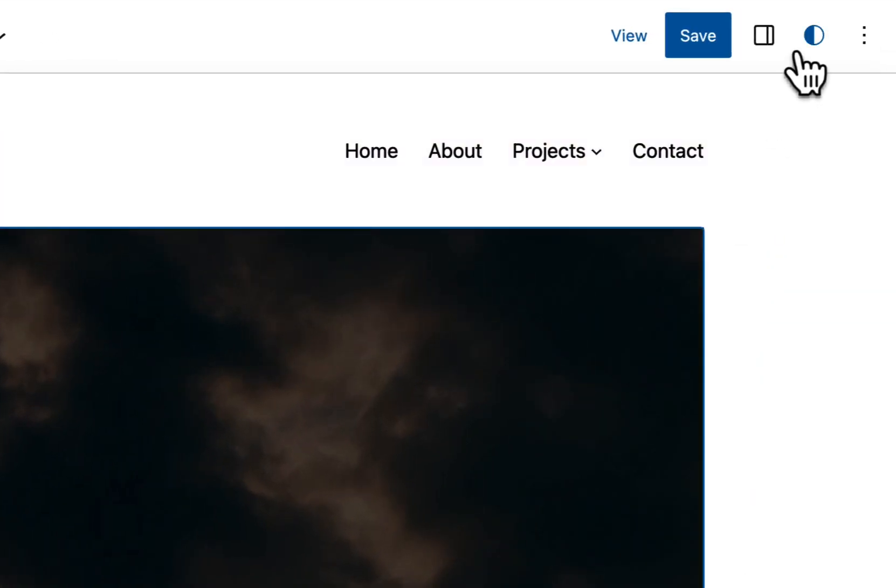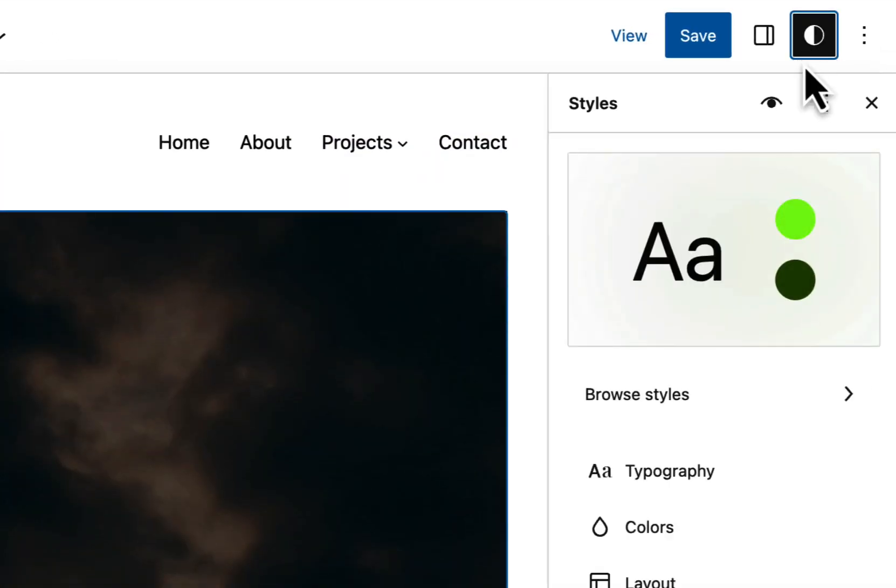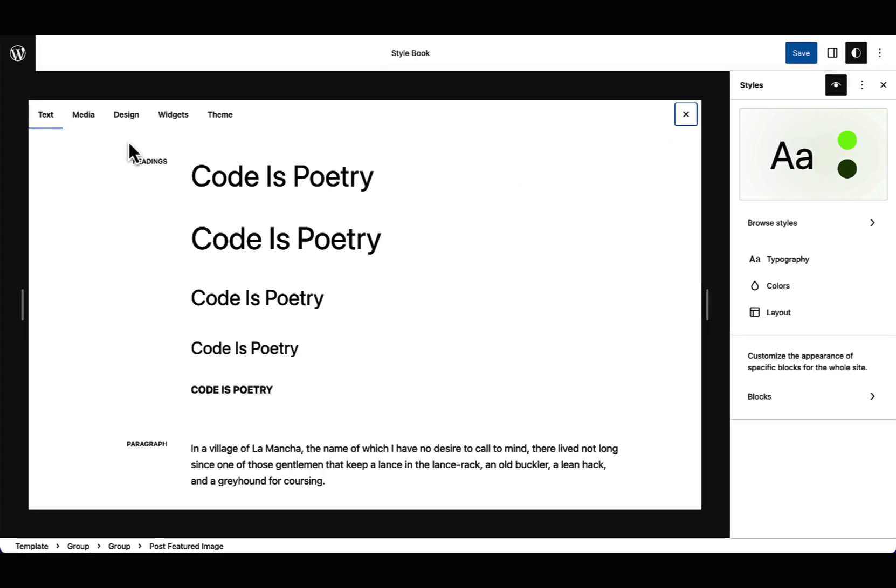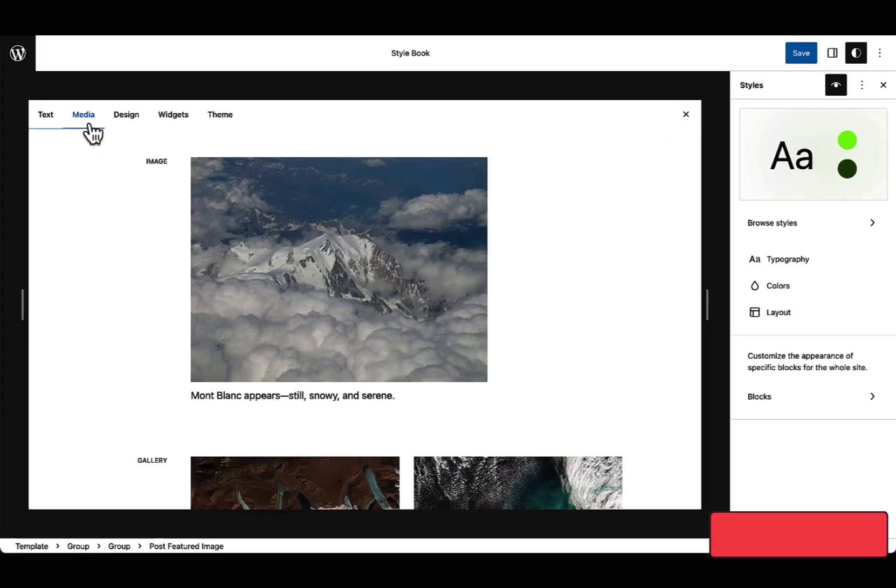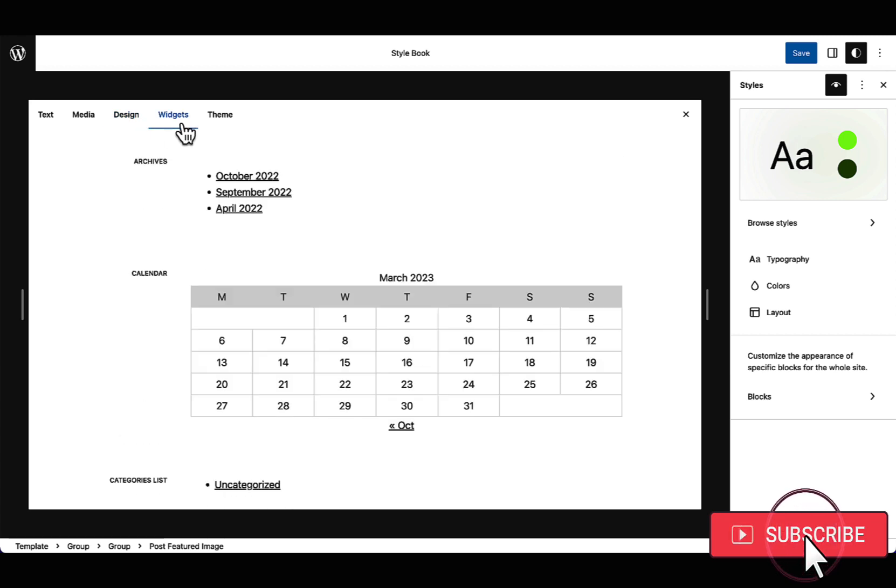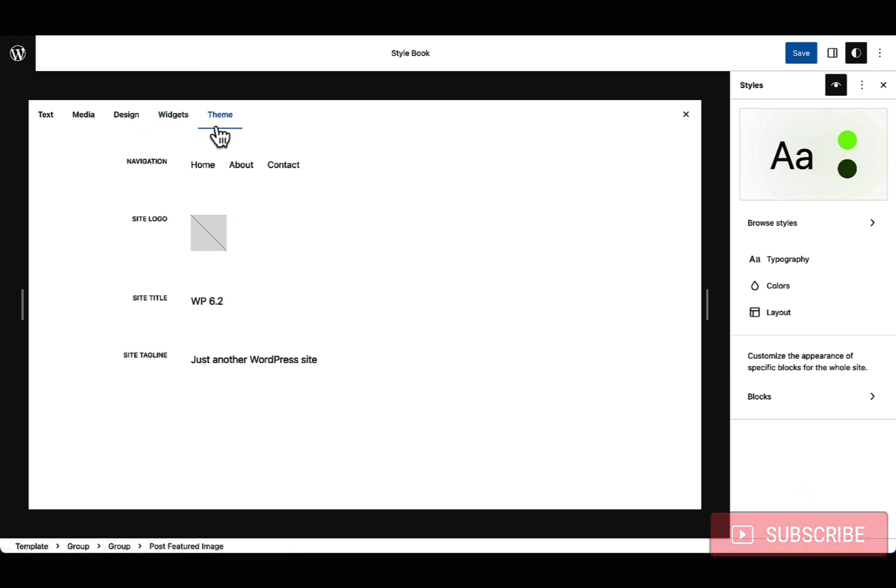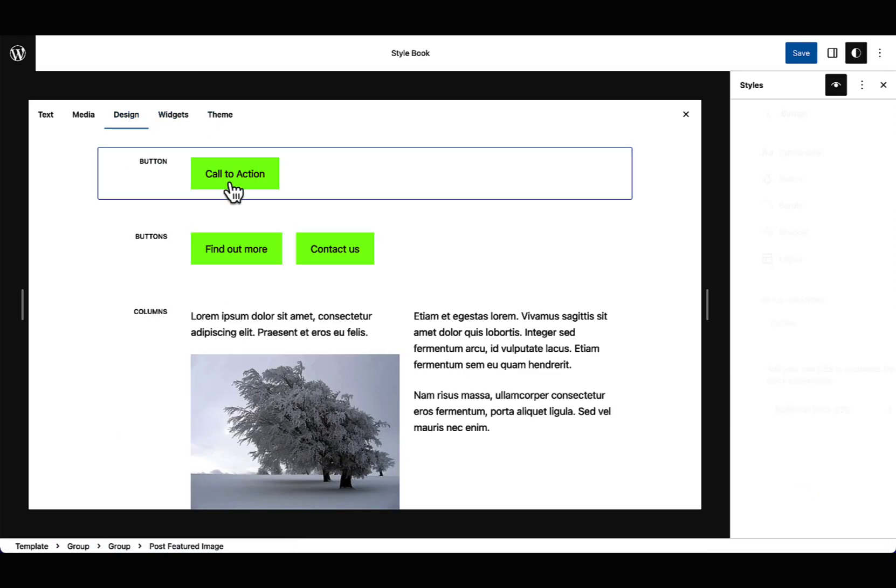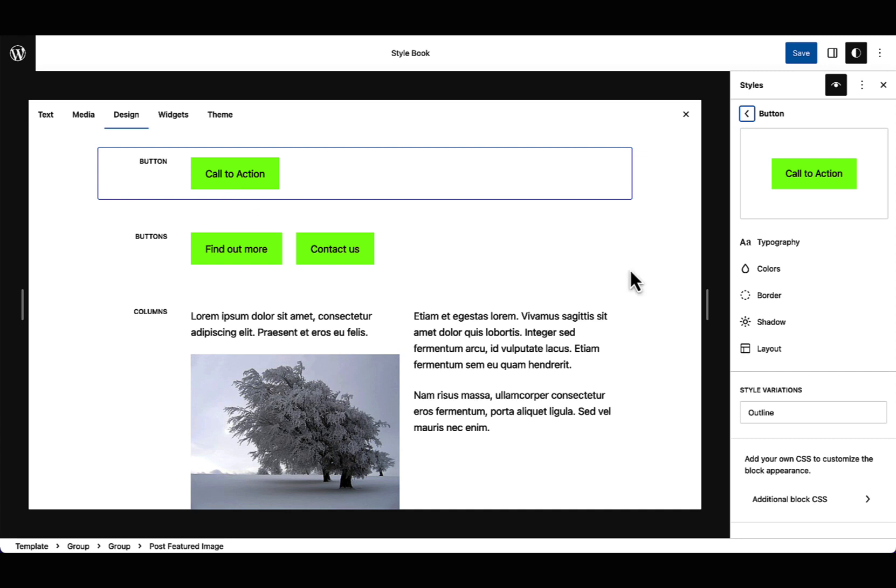Lastly, a global style guide named style book is now available under the options menu of the styles panel. This view shows you all the blocks on your site, including third party blocks, and how they will appear, without specific blocks having to be available in the template you are currently viewing in the editor.